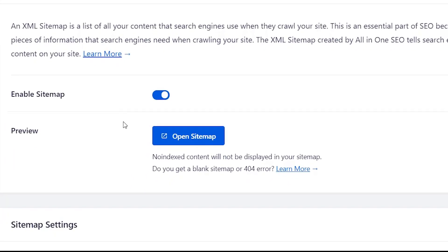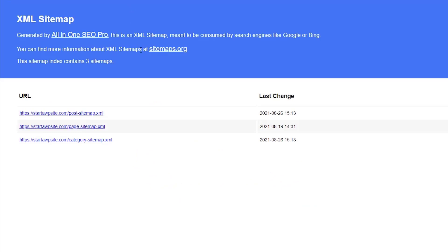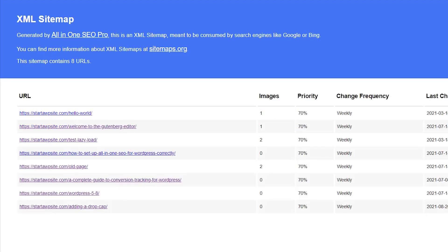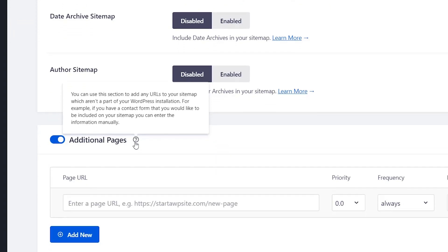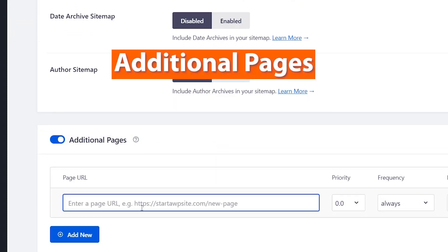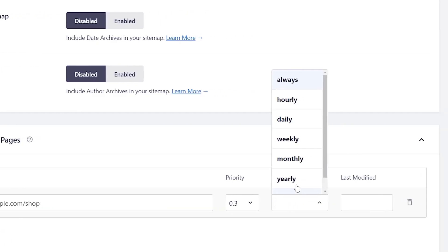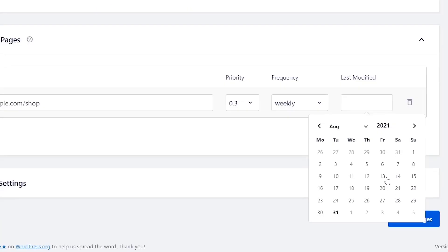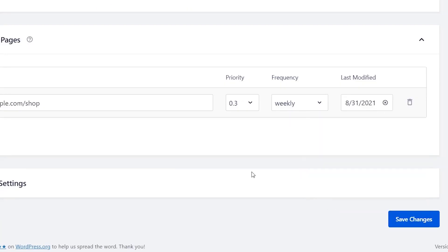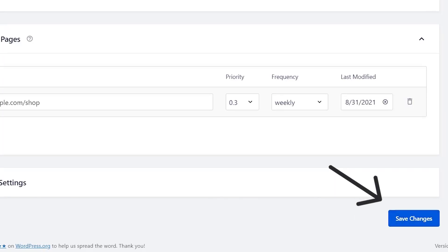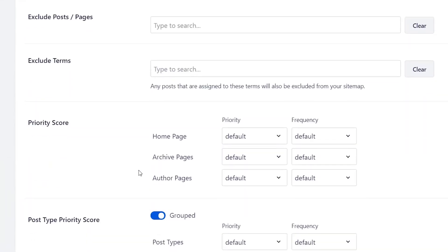Now that we have the setup, you can click Open Sitemap and you'll notice that the URL ends in sitemap.xml — this shows you all of the posts under your post section. One unique feature that All-in-One SEO's sitemap has is you can add additional pages. Meaning if you have a Shopify store or something that is not on your WordPress website but is part of your overall site, you can add that URL right here. You can set the priority — 0.3 is usually the best — set the frequency, and set the last modified date. Then simply save changes. Under Advanced Settings you can also choose to exclude certain items.